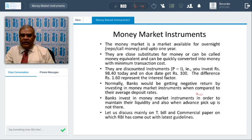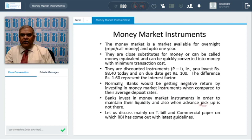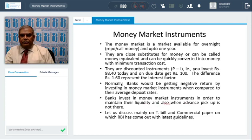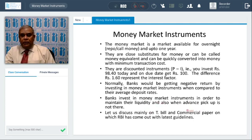Normally, banks investing in money market will get negative rates of return compared to average deposit rates, because banks invest in money market in order to boost their liquidity. They have a lot of commitments — probably premature closure of deposits and the like — and to meet those commitments, banks park their funds in money market. Sometimes when advance pickup is not there, they also park funds in money market instruments.